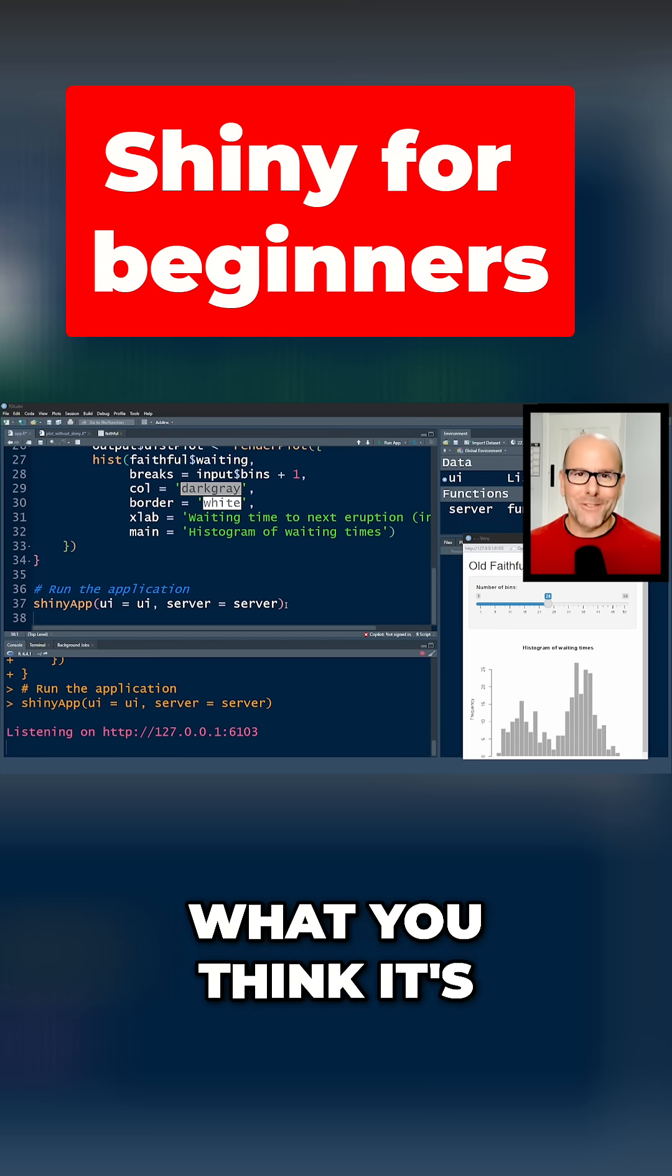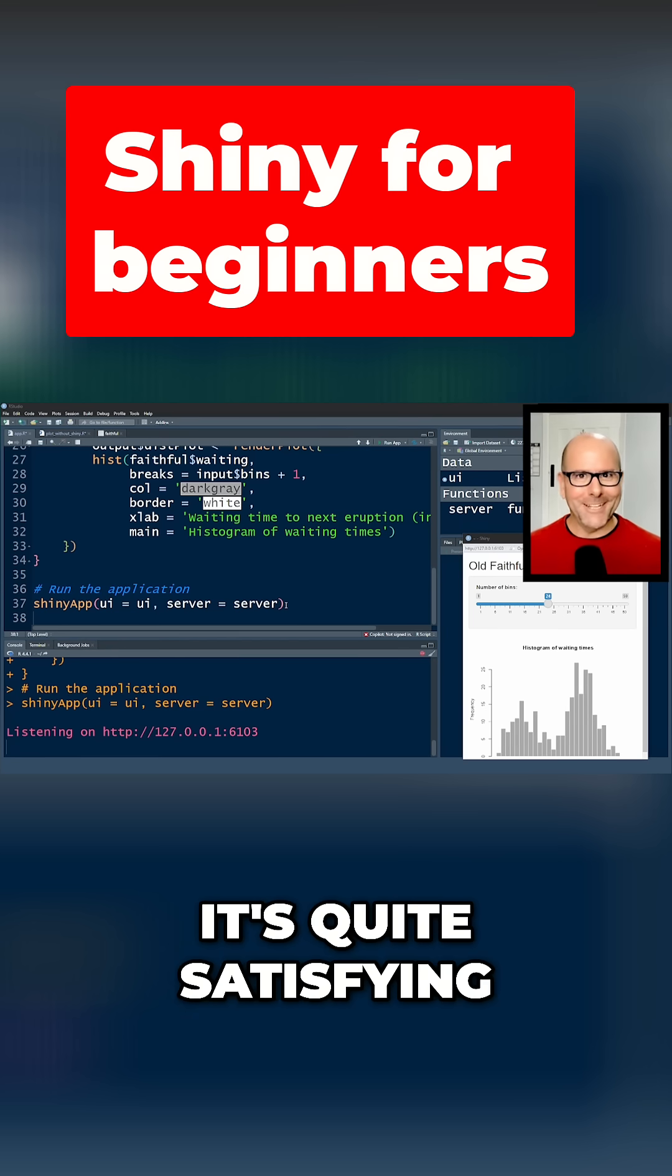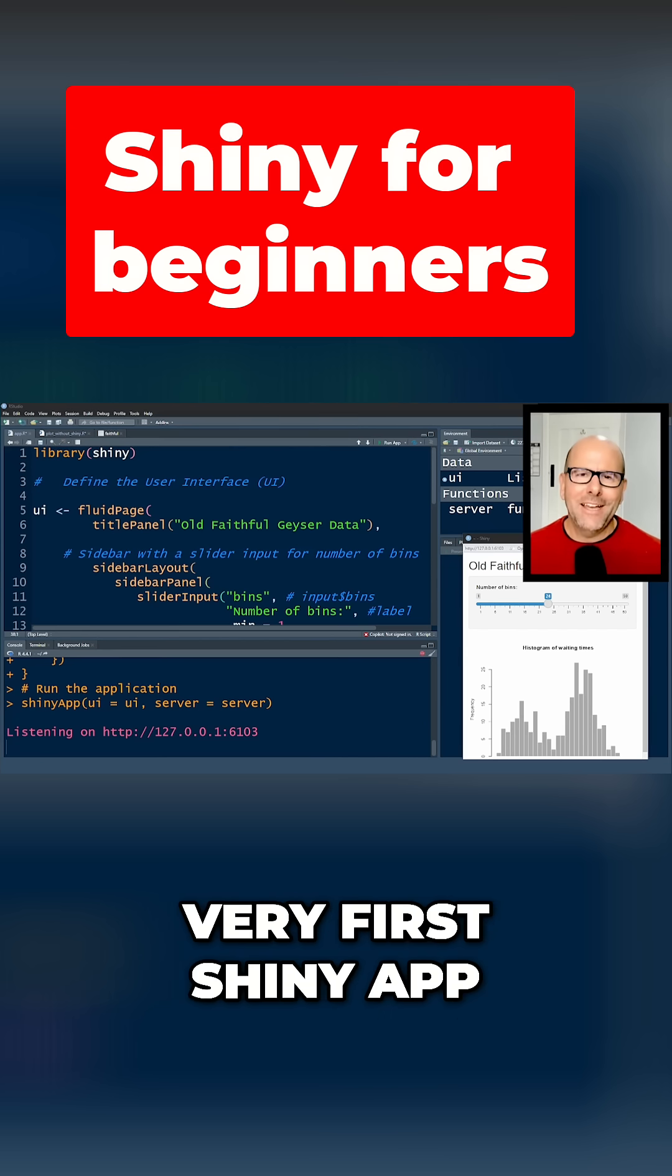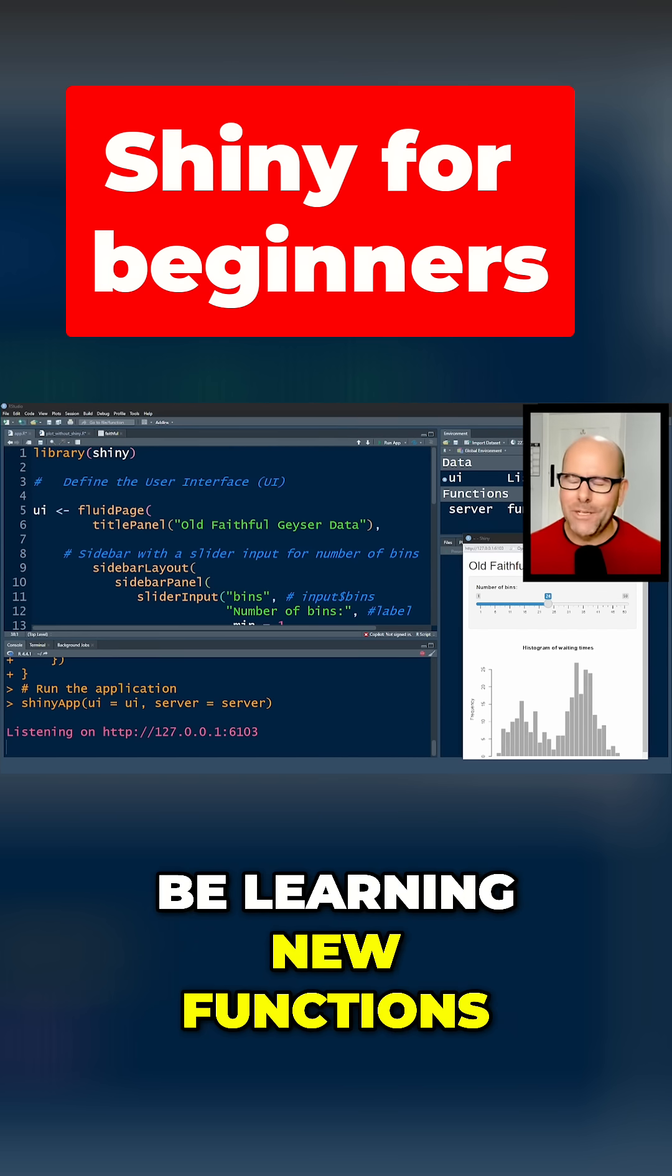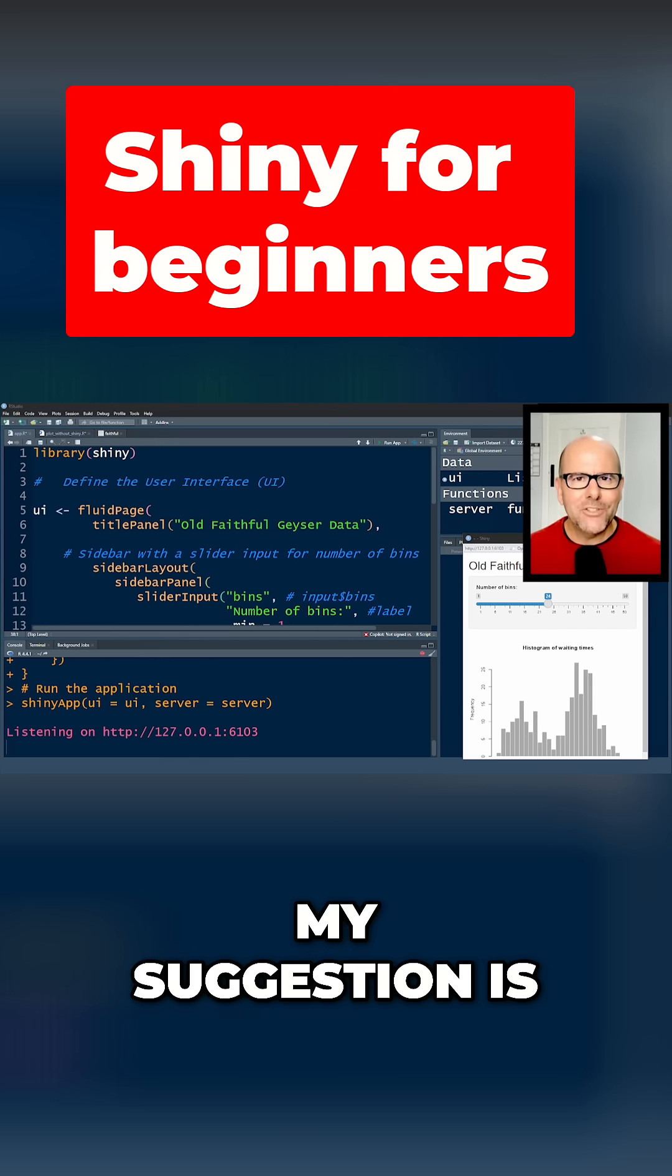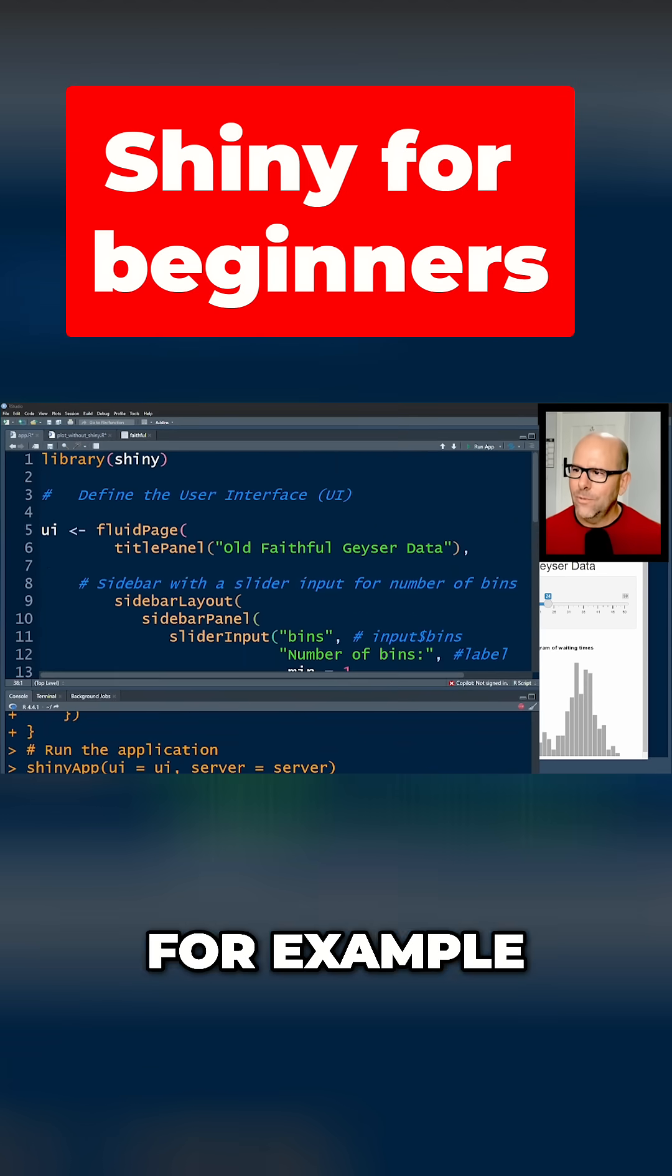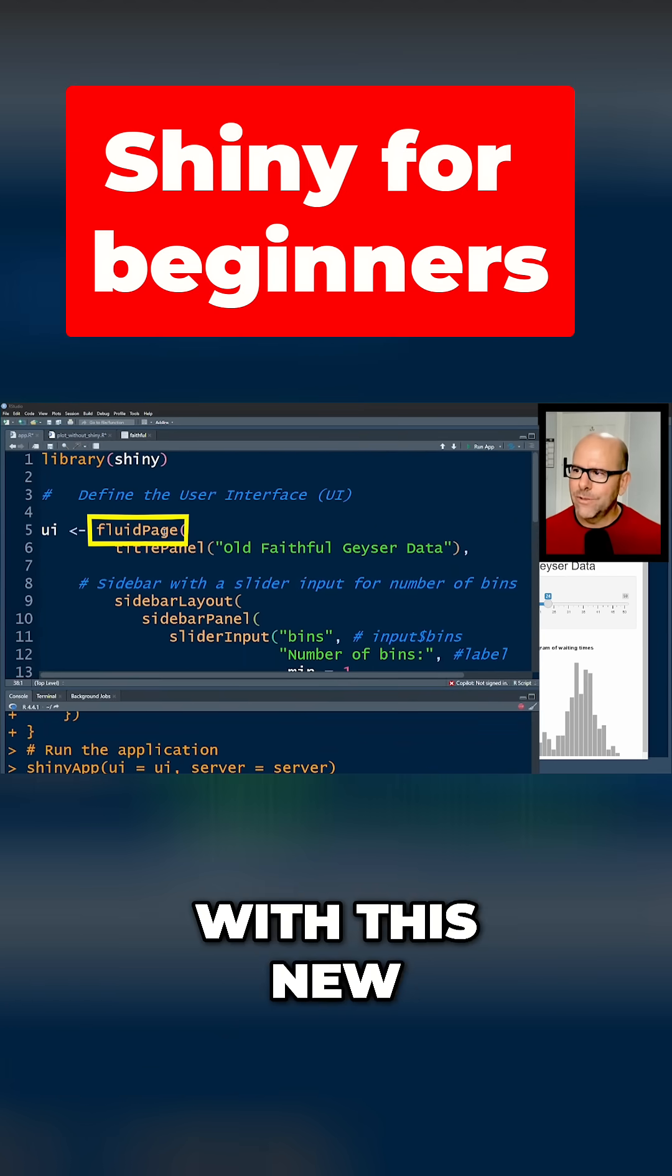Okay, as you make your very first Shiny app, everything is new, right? So you're going to be learning new functions, new words. That's fine. My suggestion is keep it simple. For example, for our user interface we start off with this new function called fluidPage. Basically what that means is it's going to create a web page which dynamically changes.